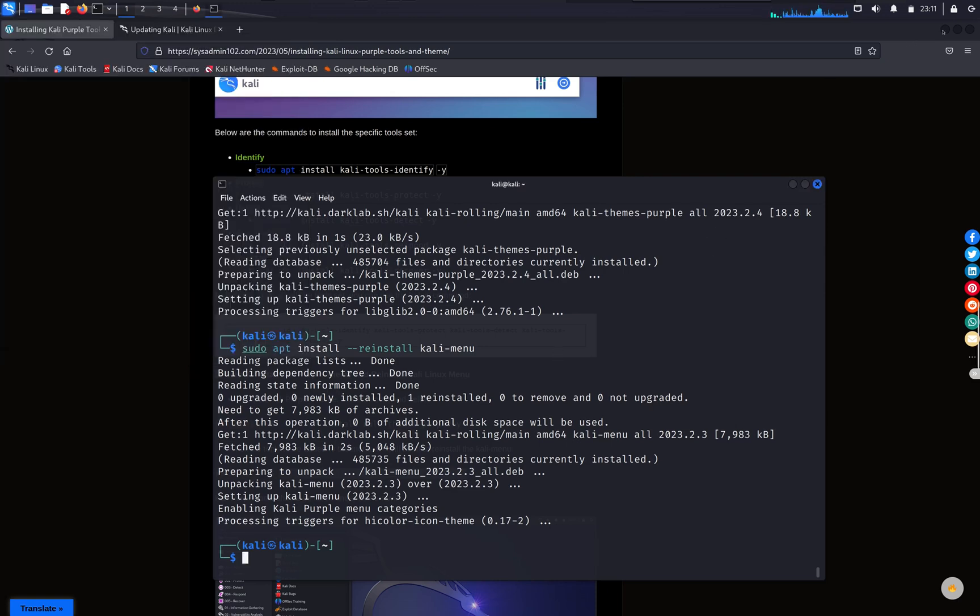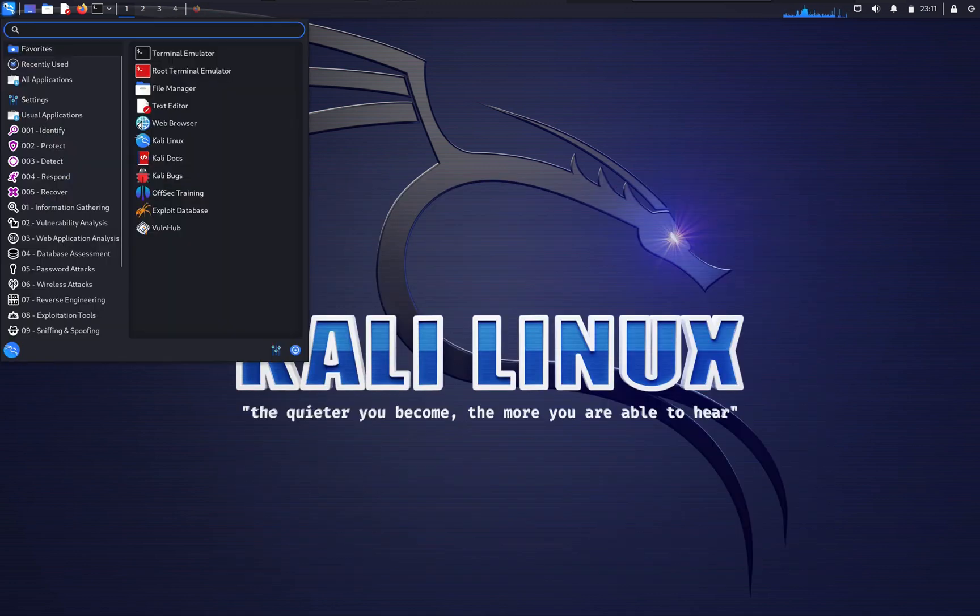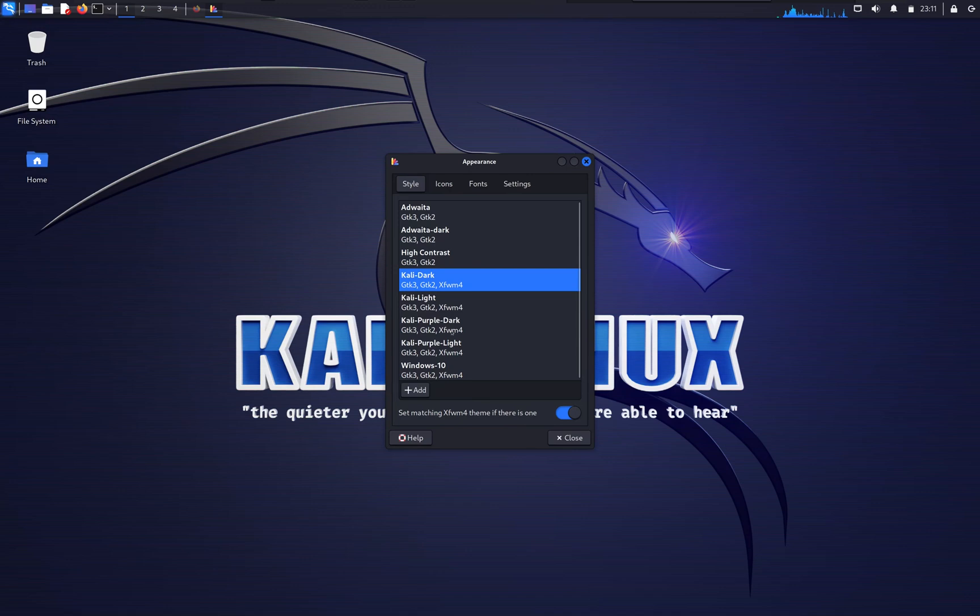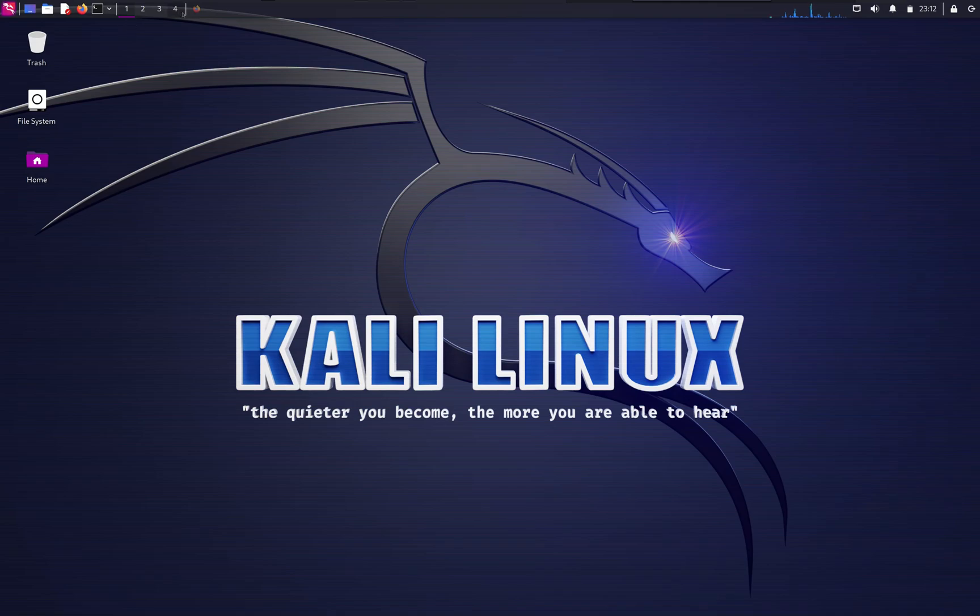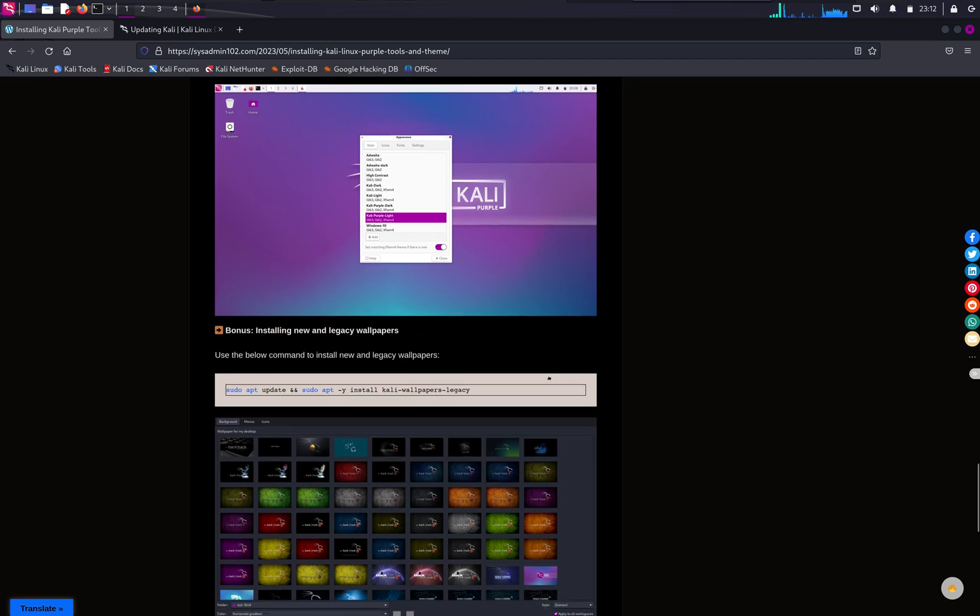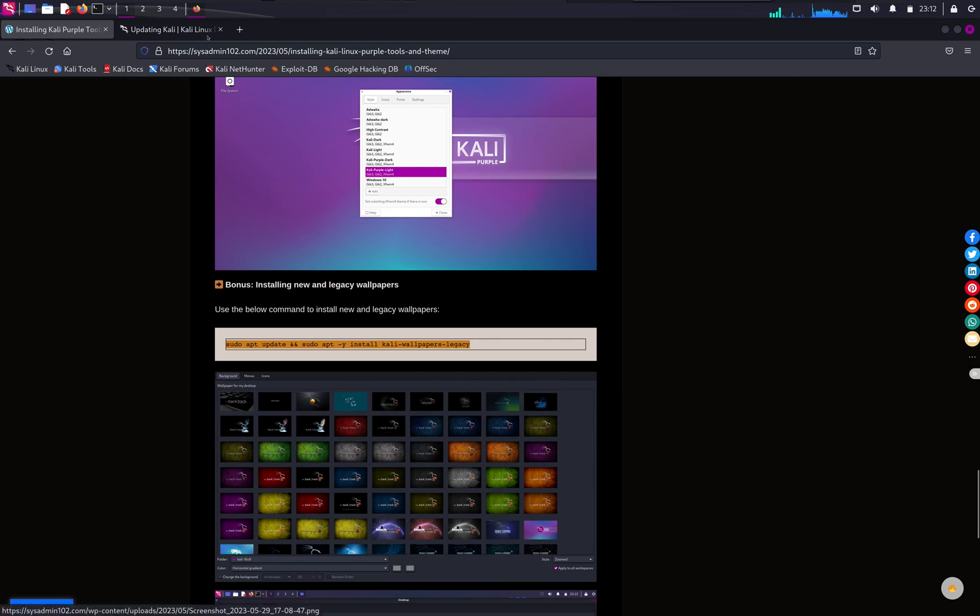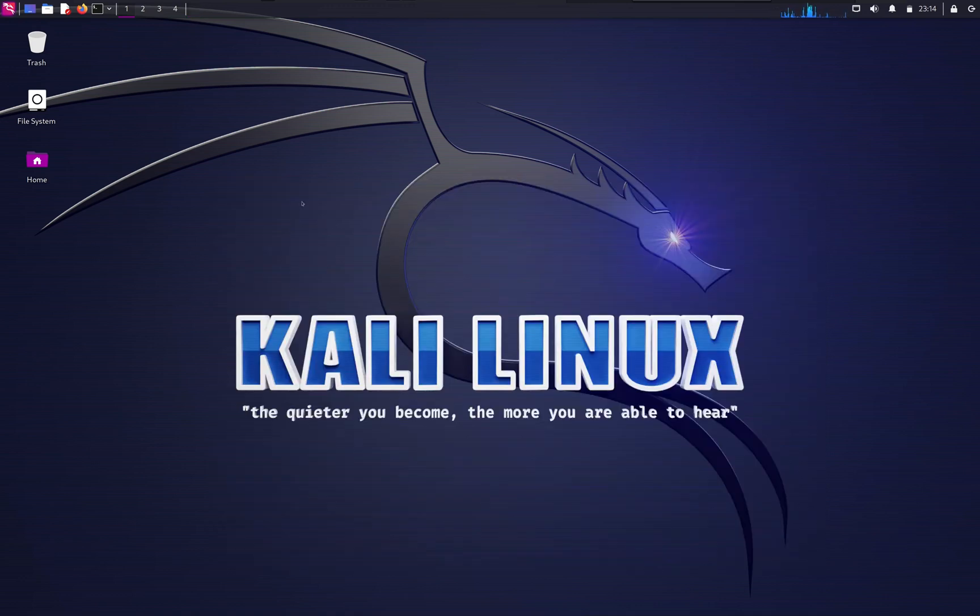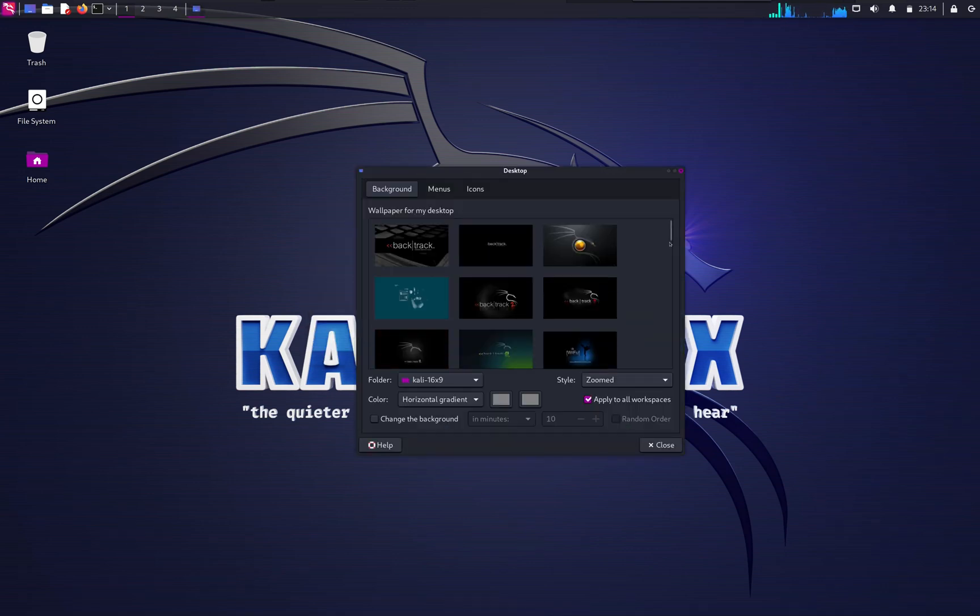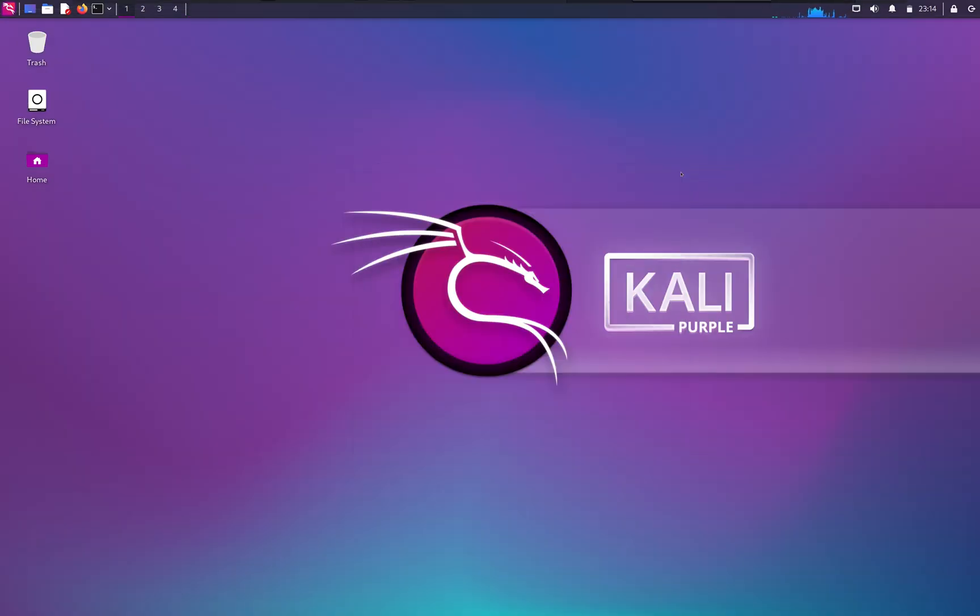And you can go here and select appearance. From appearance, now you have option for Kali Purple Dark and Kali Purple Light. And for the icon, you can select the purple dark or light. And actually, one last thing, if you want to get all the wallpaper, you can run this command to update the wallpaper. Alright, now that we have the wallpaper installed, I'm gonna go select the desktop setting. And as you see, we have a lot more wallpaper now. And of course, you can select your favorite one for Kali Purple.